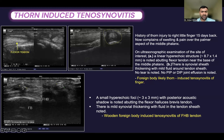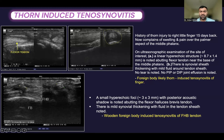This is another case showing small hyperechoic foci with posterior acoustic shadow abutting the flexor hallucis brevis tendon. There is mild synovial thickening with fluid in the tendon sheath. This was a wooden foreign body-induced tenosynovitis of the flexor hallucis brevis tendon.